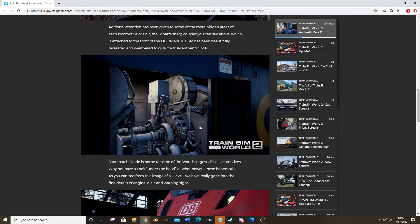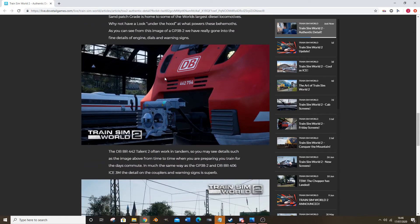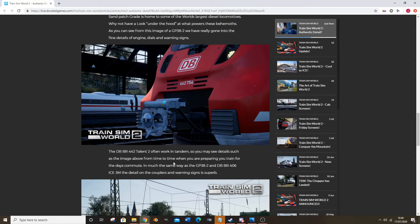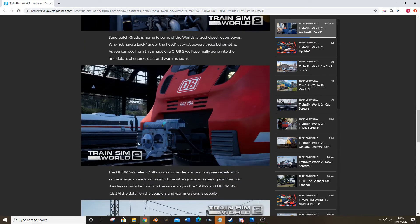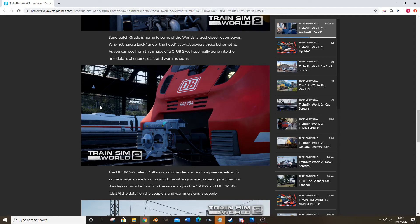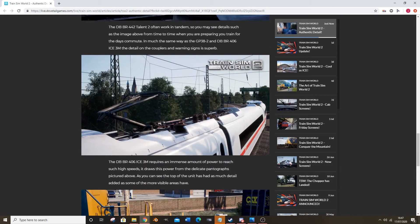Another coupling - Talent 2 often work in tandem, as you see details from the image above. From time to time when you're preparing a change in the day commute, you'll sometimes see the coupler, that's basically what they're saying. Looks good again. It's all high resolution textures as you can see. I'm sure I'll find something to pick their brains on once we actually see the textures, but from here they look pretty good, they do look pretty good.